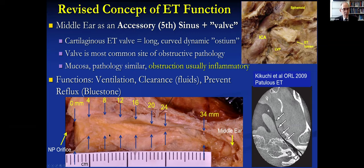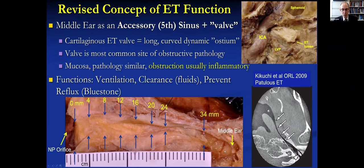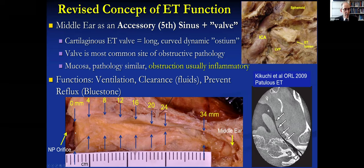This is a longitudinal section through a cadaver head. This is the nasopharyngeal orifice, here's the cartilaginous eustachian tube narrowing down to its narrowest part at the junction — that's the isthmus — and then it widens back out in the bony portion to the middle ear. The length from the cartilaginous portion at the nasopharynx is about 25 millimeters in most adults.